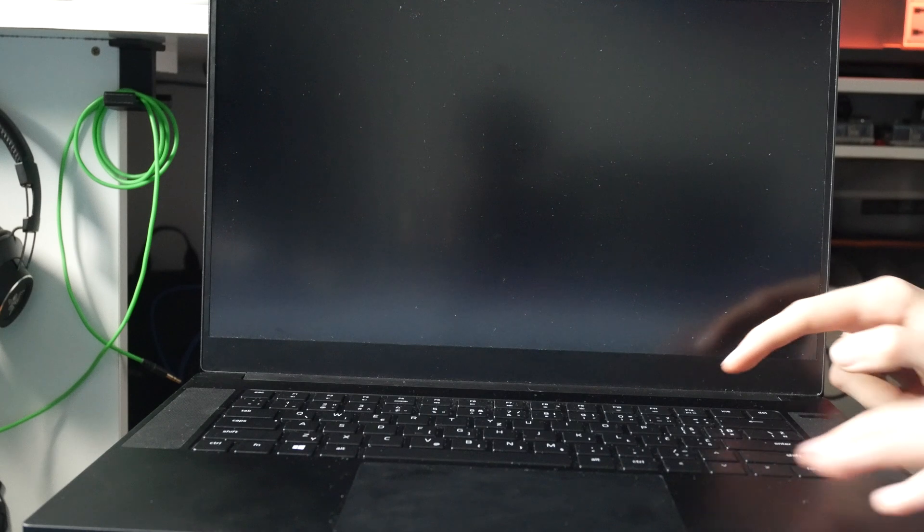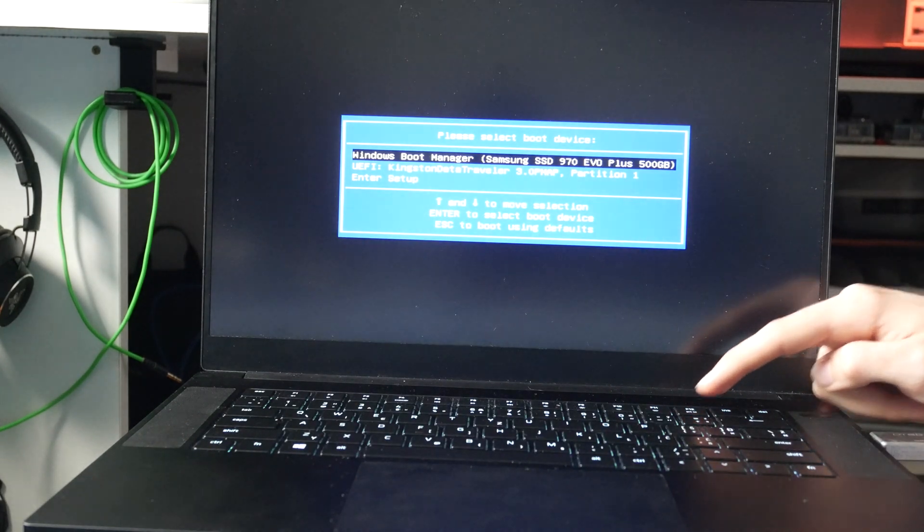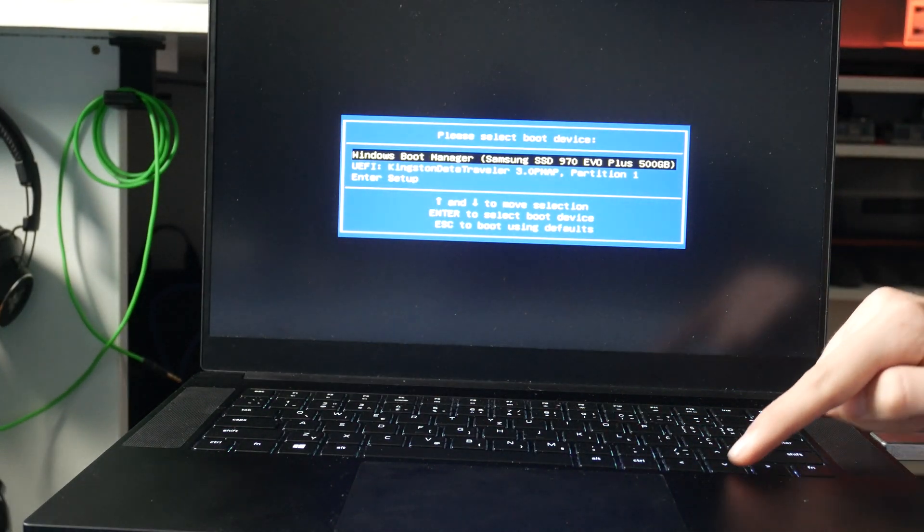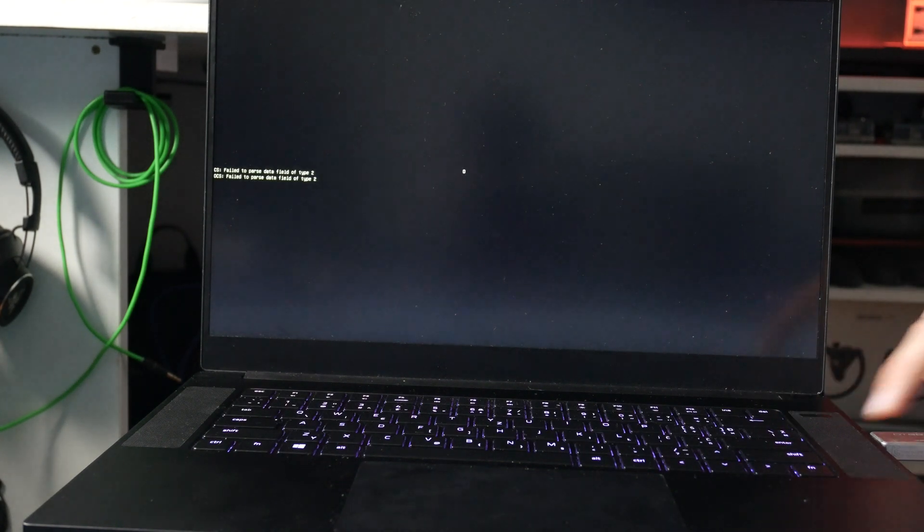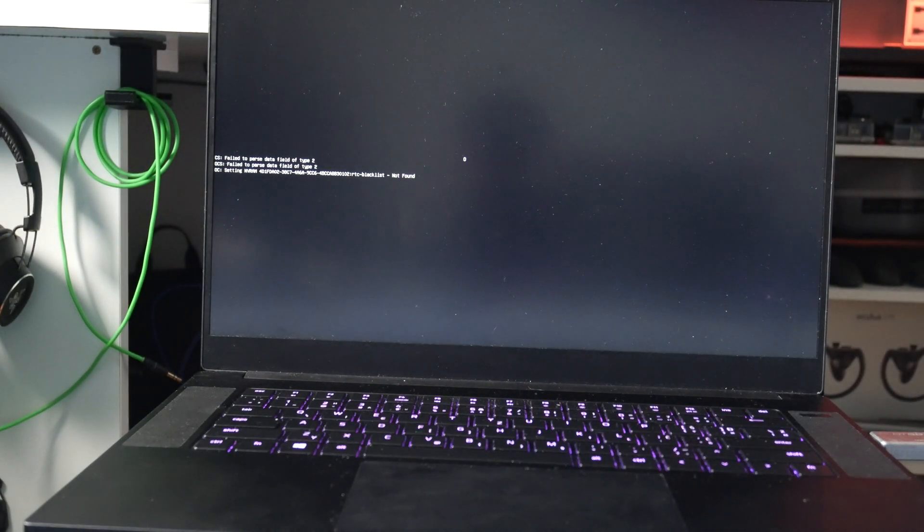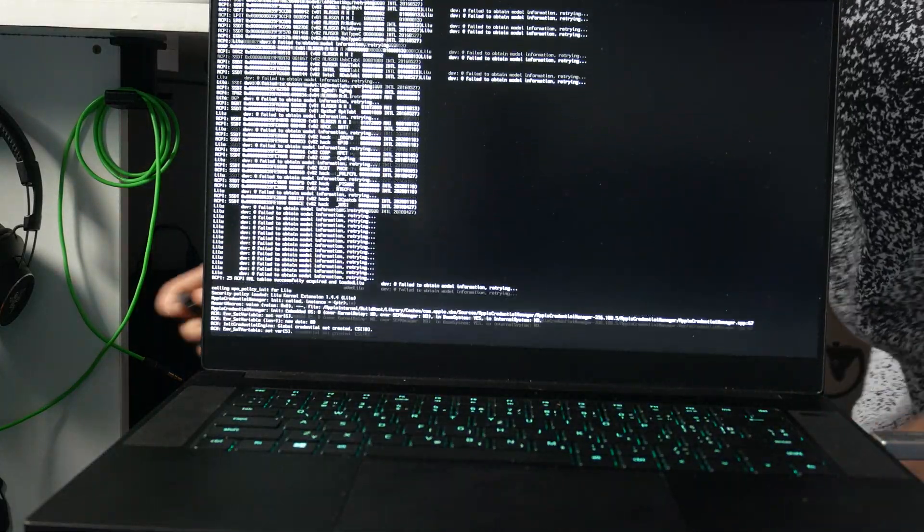Now you want to go to your laptop, plug in the USB stick, start spamming F12. Select the USB drive that you have your installer on, and then choose the number that says external next to it. And now we're going to wait for the installer to boot.